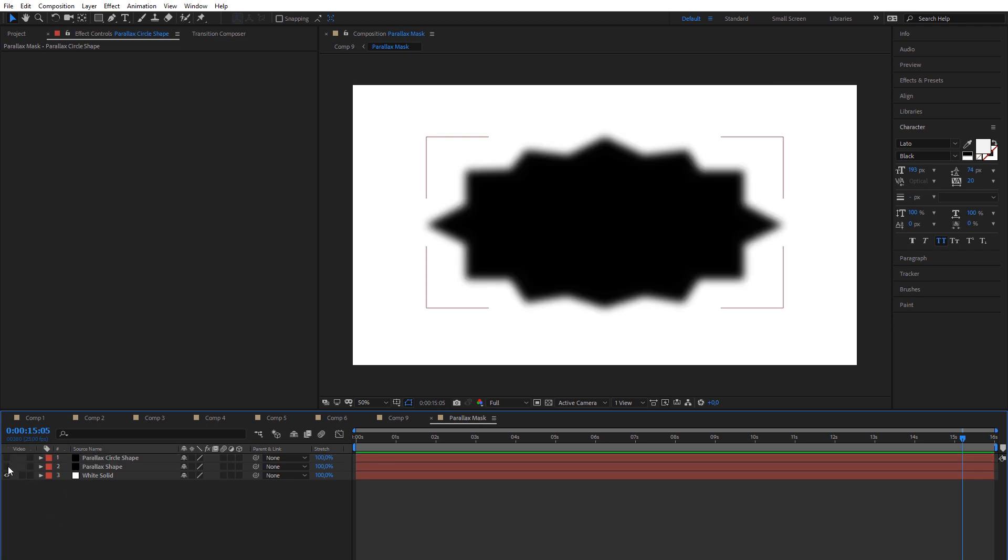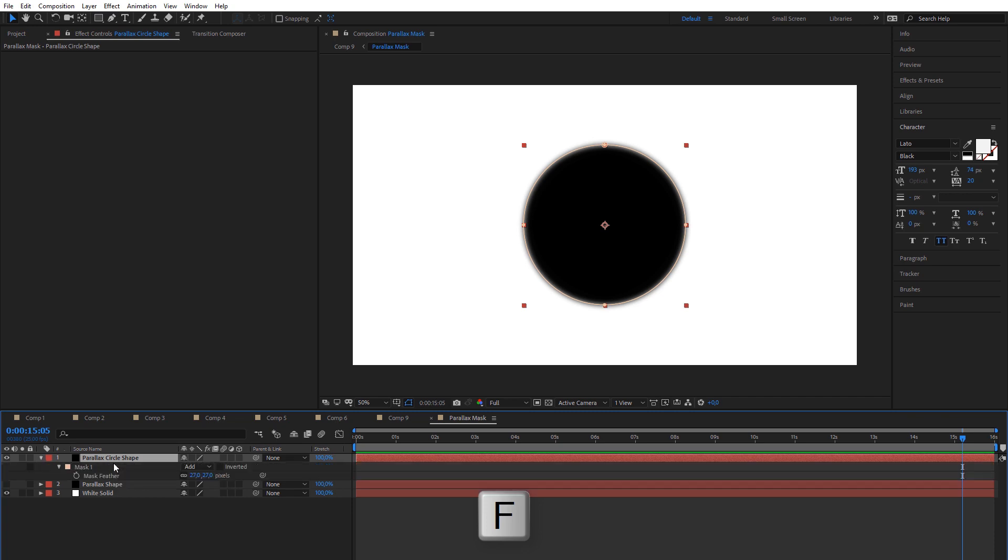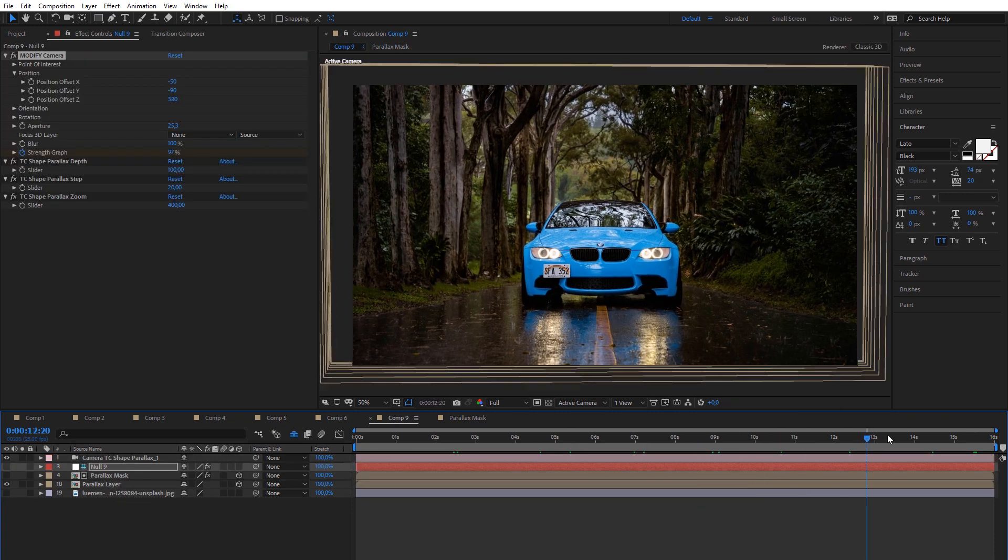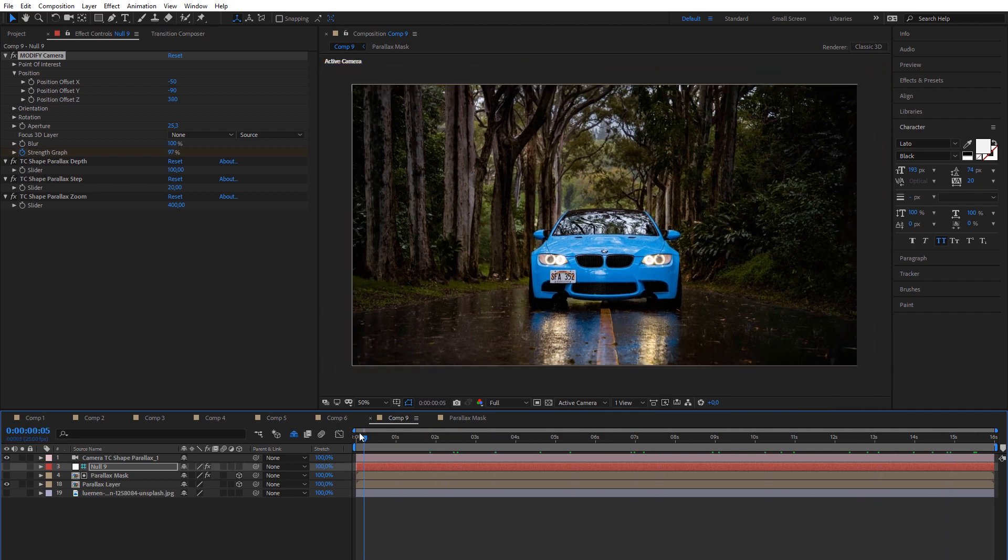Click F button on shape layer and you will have access to mask feather. Reduce it if you want to remove blur effect on edges for each layer in parallax scene.